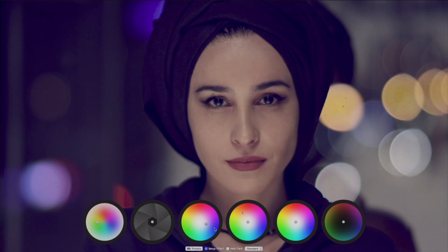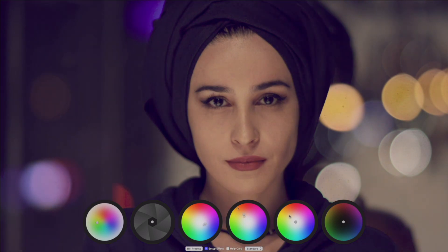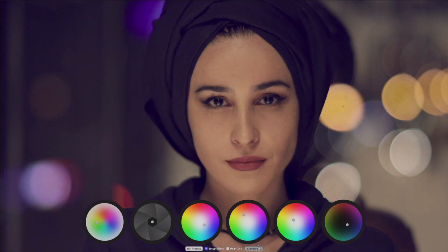Use the on-screen controls to adjust the shadows, mid-tones, and highlights. Change modes to crush the contrast.